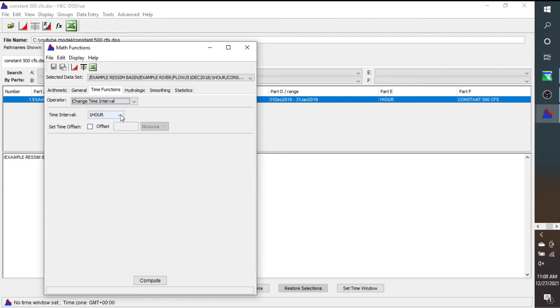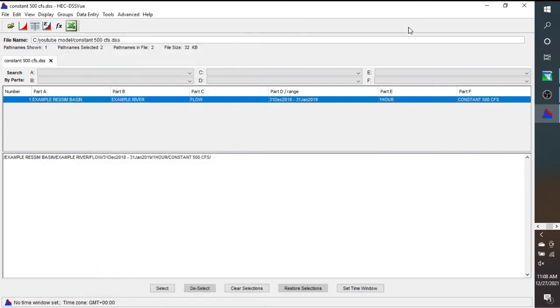So you could change time interval from, I mean, if it was daily, then you do daily to one hour. And that's it. I don't know if you always need to do that. Sometimes ResSim can make that change, but I find that it's just cleaner if I make the DSS file have the same time step that I want to use in ResSim. So it's just a matter of personal preference.